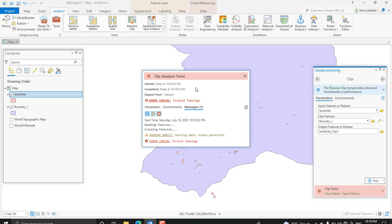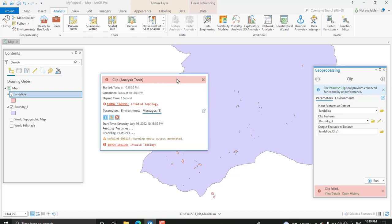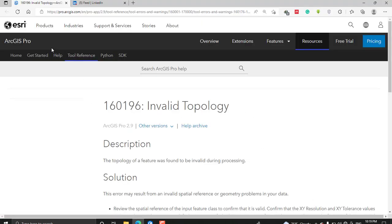When we see the detail about the error, it shows an error code and it says there is a topology error — it shows invalid topology, whether in your input features or the clip features. So one of the features has a topology error. To get more information, I browsed the ArcGIS Online help, and if you click the error you get a link that lets you look up the error. Here I am in the ArcGIS Pro help page.